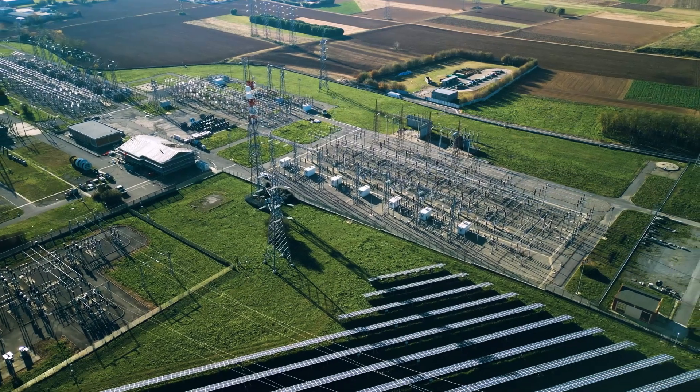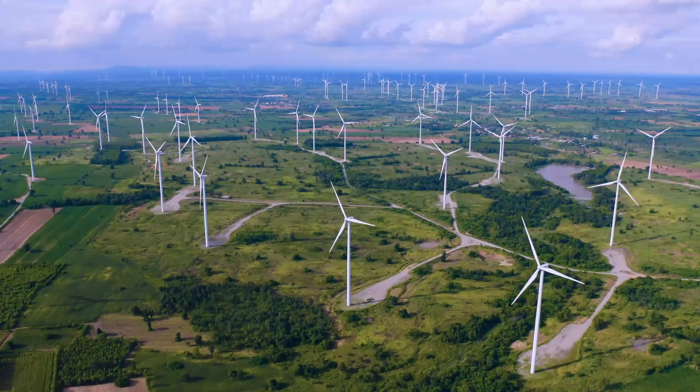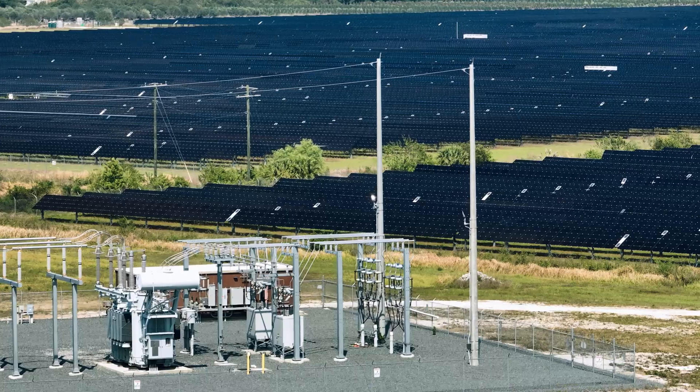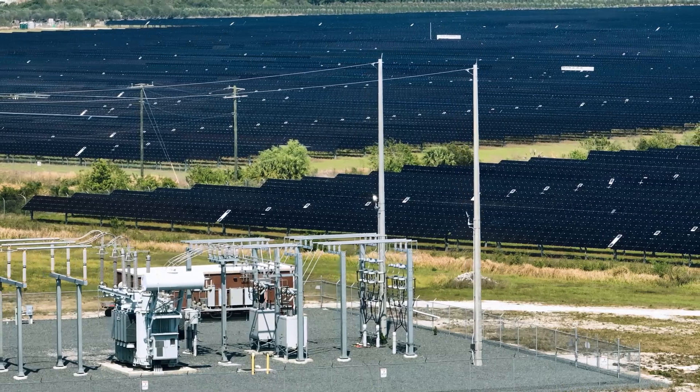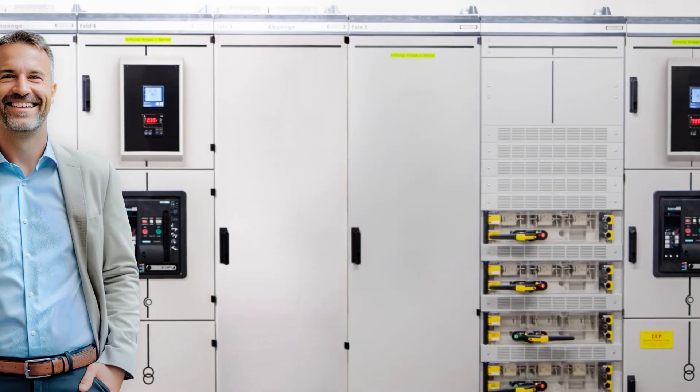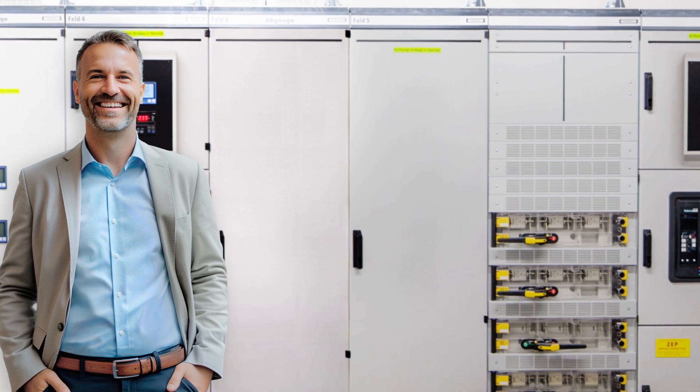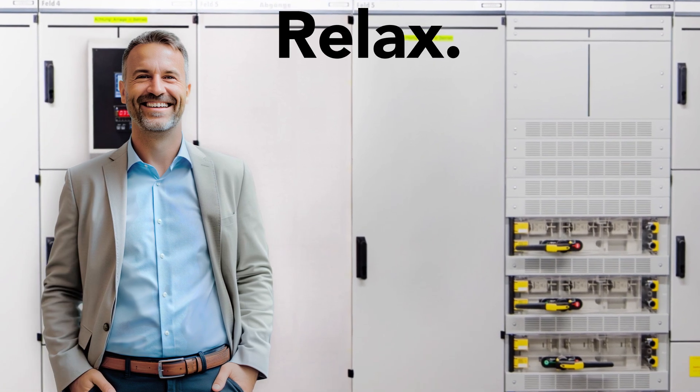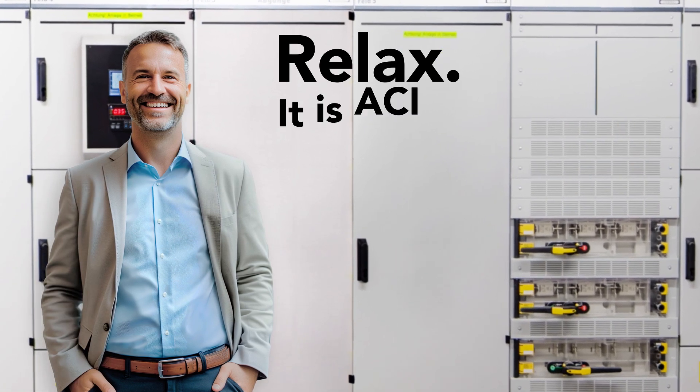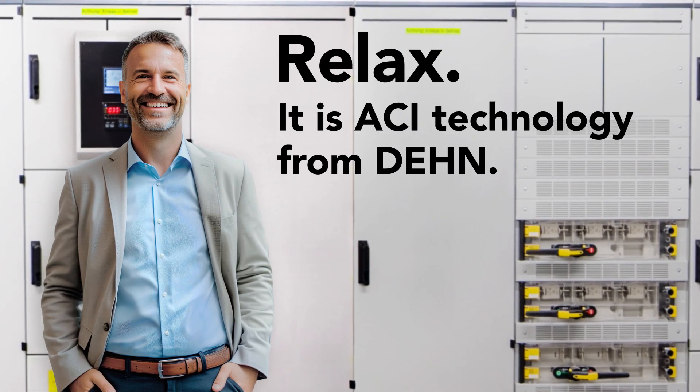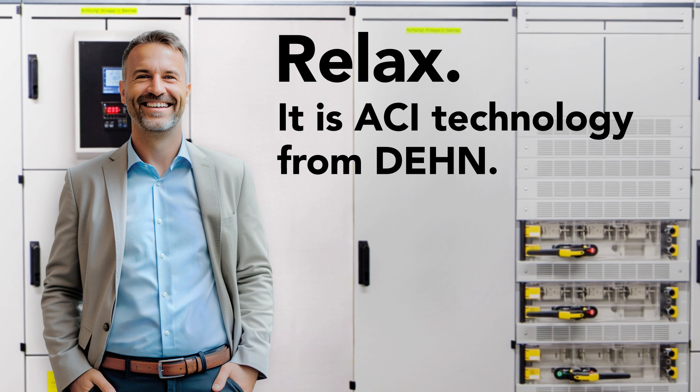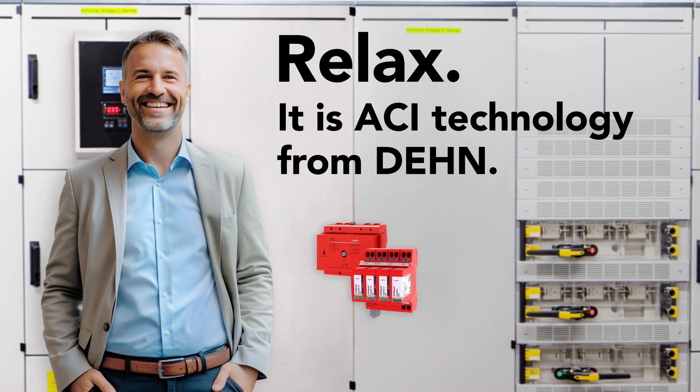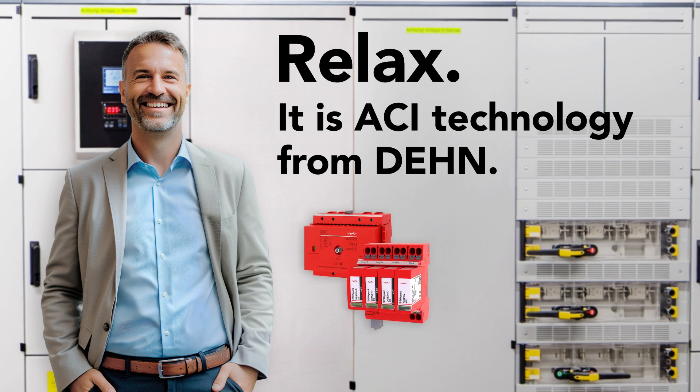The global energy transition is increasingly making surge protection a challenge. As a technological leader, we have already risen to this challenge and come up with ACI, a solution for today that will equip you with the requirements of the future. Because it makes surge protection easier, safer and more reliable than ever before.